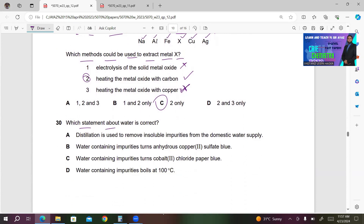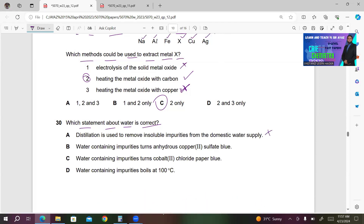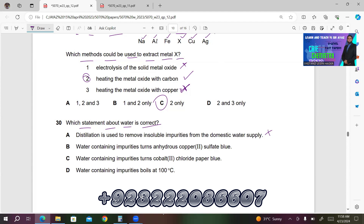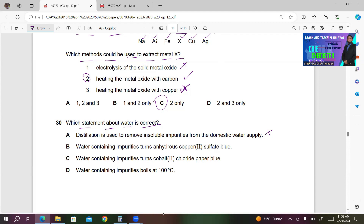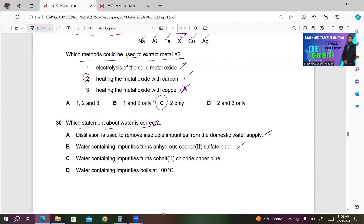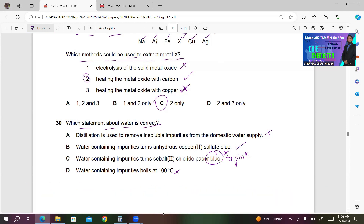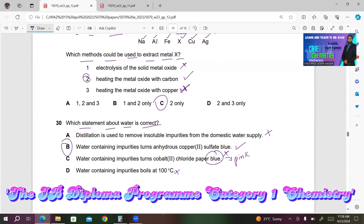Number 30. Which statement about water is correct? A — distillation removes insoluble impurities — incorrect; distillation removes soluble impurities/dissolved substances. B — water containing impurities turns anhydrous copper(II) sulfate blue — correct; even impure water contains H₂O molecules that turn anhydrous CuSO₄ blue. C — water containing impurities turns cobalt chloride paper blue — incorrect; it turns cobalt chloride paper pink. D — water containing impurities boils at 100°C — incorrect; impurities raise the boiling point. So B is the right answer.